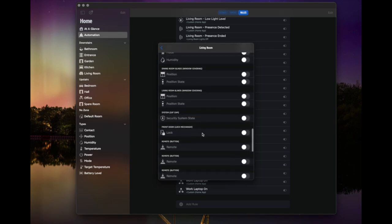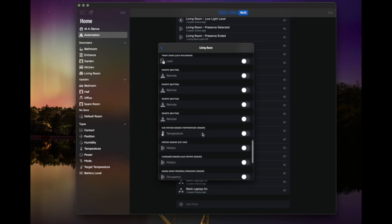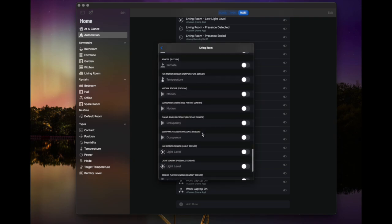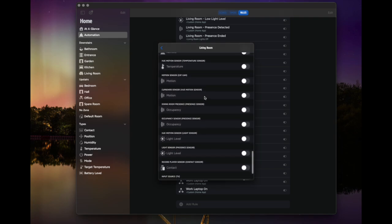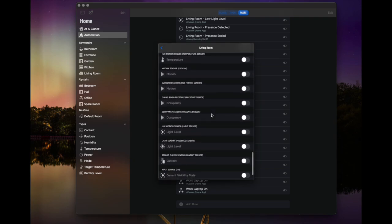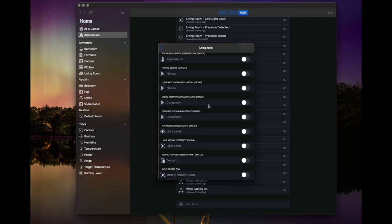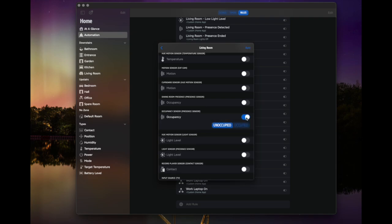And you can see here, we've got two occupancy sensors here. So the Aqara FP2 exposes each zone. So here I can actually see both of them. So it exposes the general one and the one I've set up for the dining room zone. So we're going to just use the occupancy and toggle that on. And we're going to say occupied.